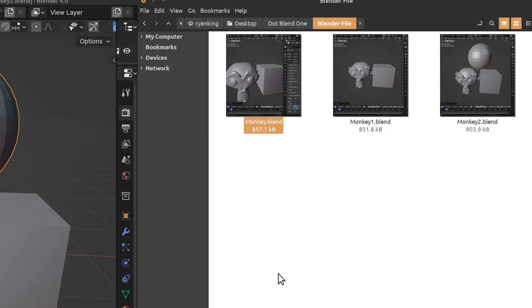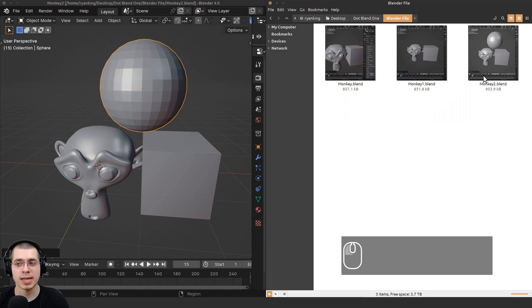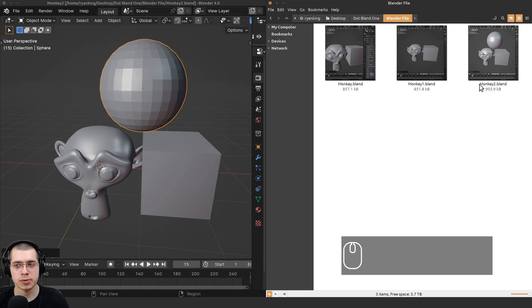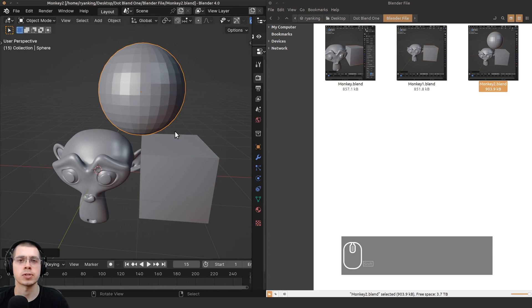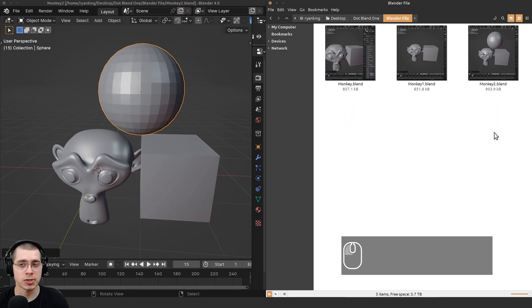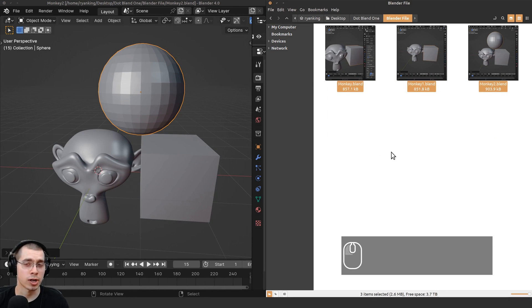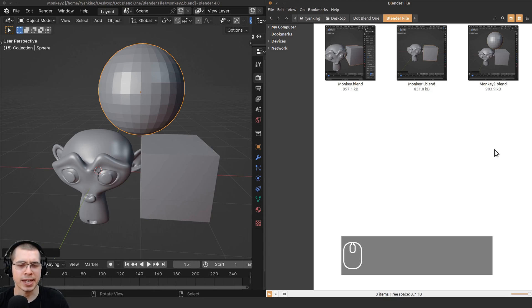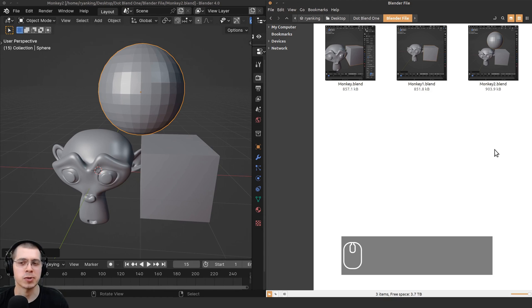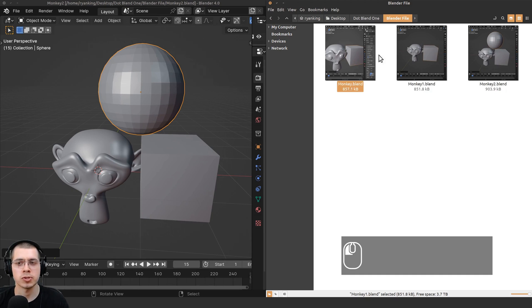If you're using the incremental save, then the latest version—so the monkey2.blend—that's going to be the most up-to-date version. I use this feature a lot when I'm working on large projects and also procedural materials, because if I tweak some of the settings but then don't really like it and I want to go back to a previous save, I can just jump over to these old saves and open them up.